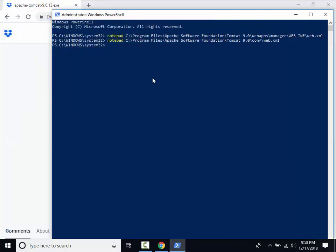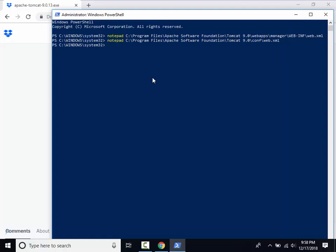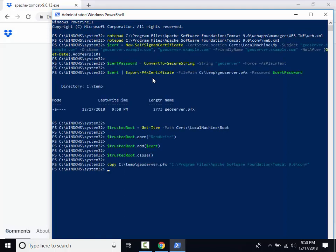Now let's run some PowerShell commands to create a self-signed certificate for the domain geoserver.example.com and add this certificate to our trusted certificates list. In a production environment, you will want to procure a certificate from a certificate authority. The last command copies the certificate file into Tomcat. This certificate name will be referenced in the next step when we add a connector to Tomcat.